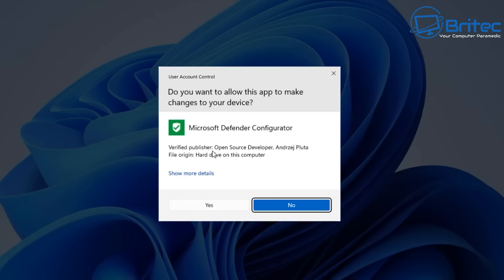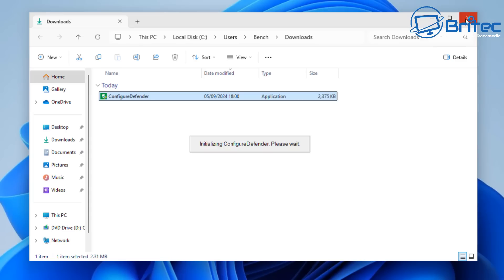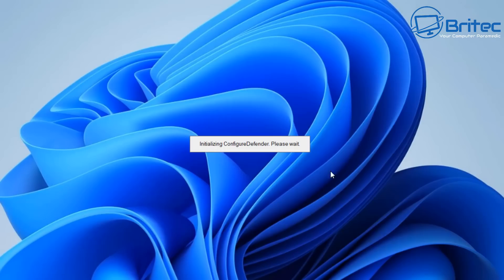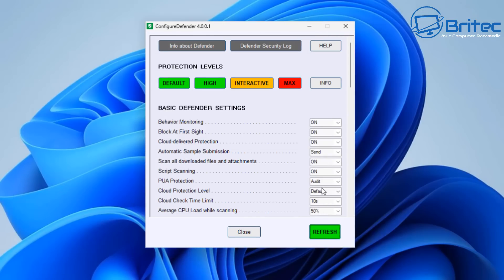So we're going to open this up and you can see it is registered to this person right here—you can see it's open source developer and it gives you his name right here. So I'm going to accept those terms and conditions and run the program on the system.